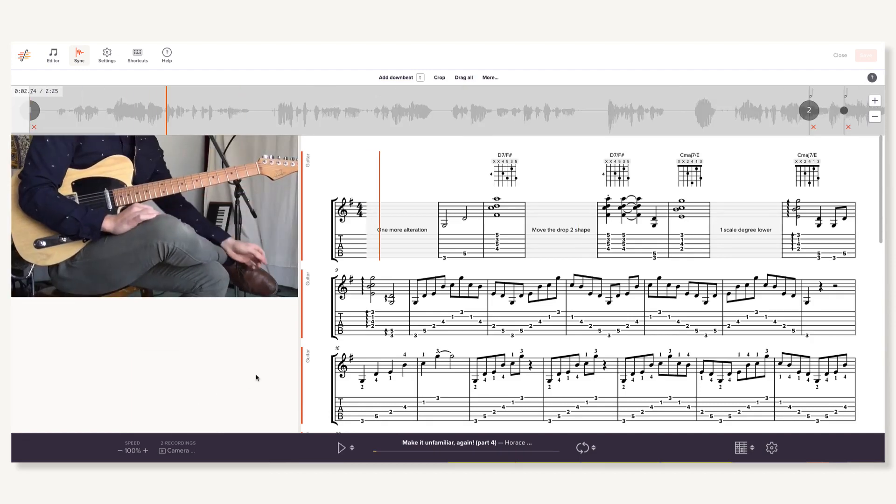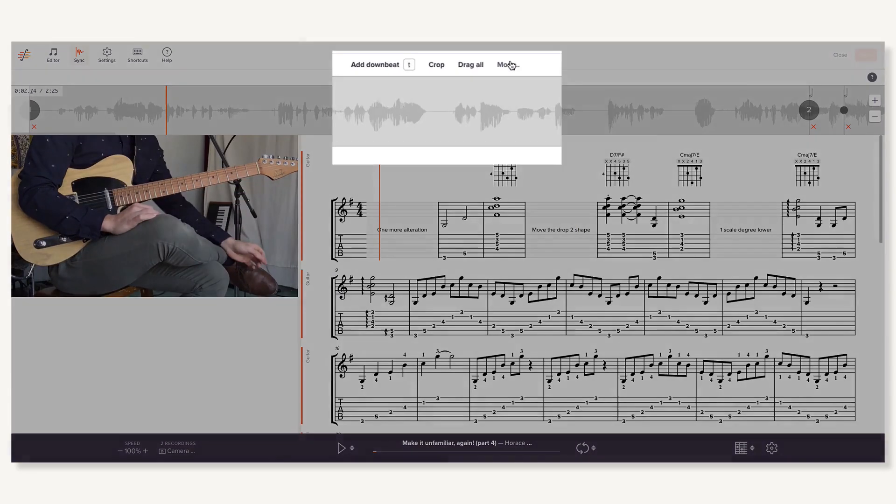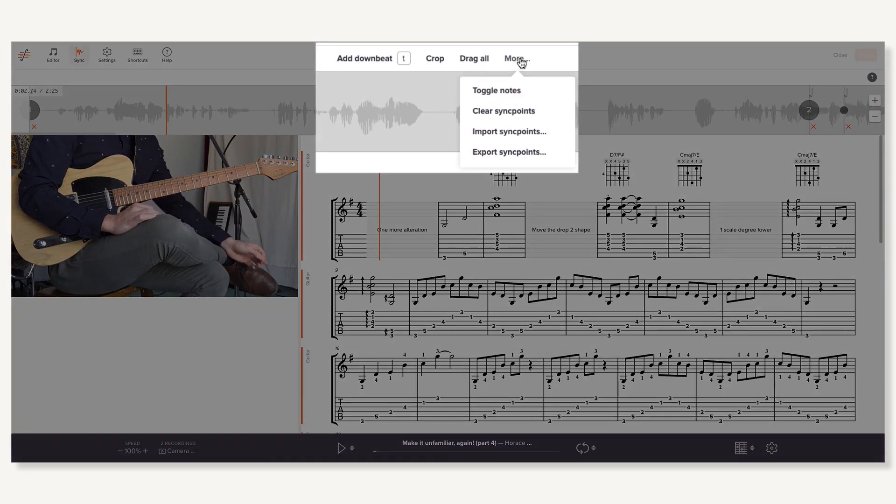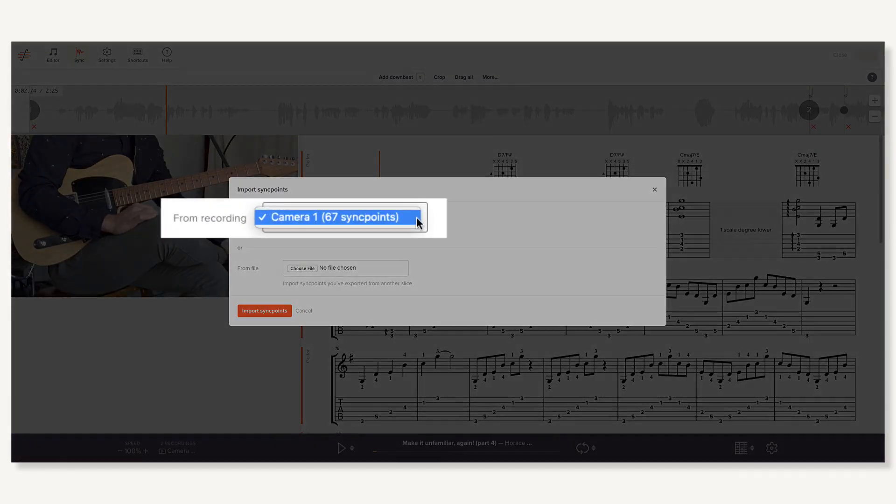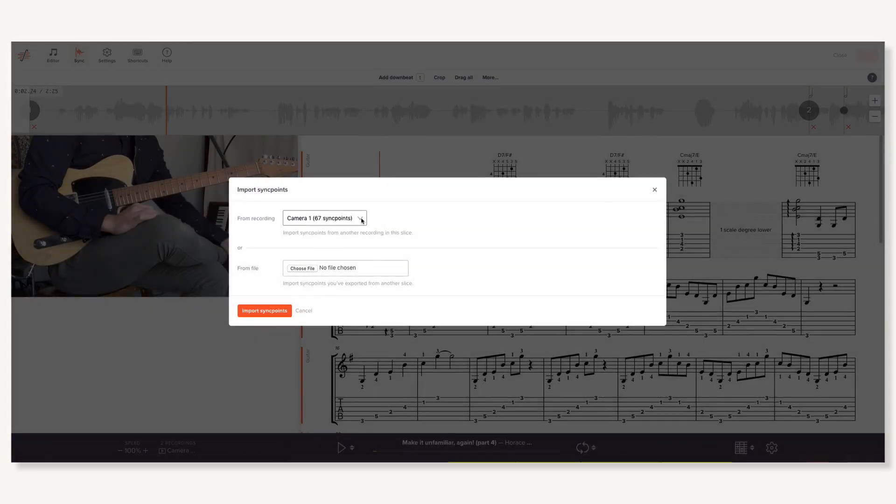With the sync points all set in one recording, switch to another. From the More menu, select Import Sync Points and choose the primary recording that's already been synced. Like magic, these existing sync points will be imported.